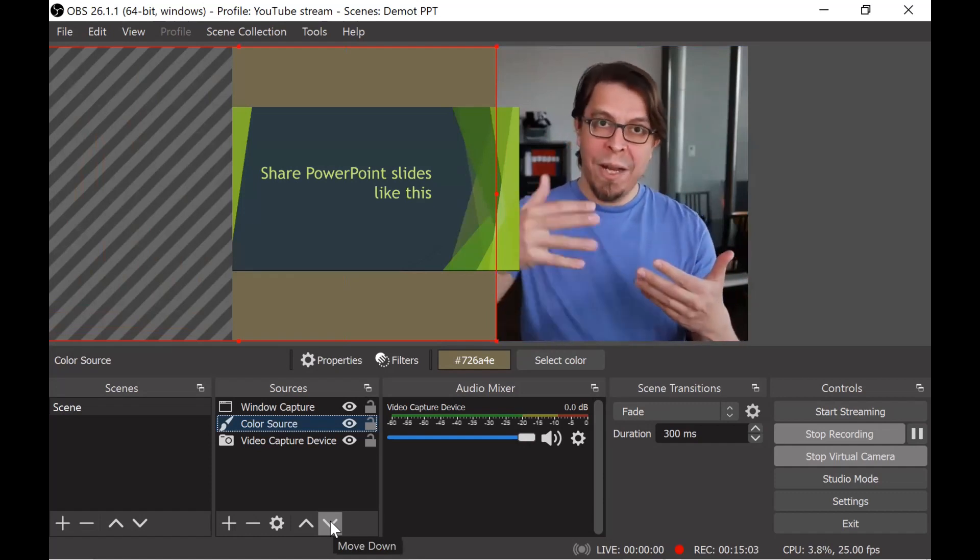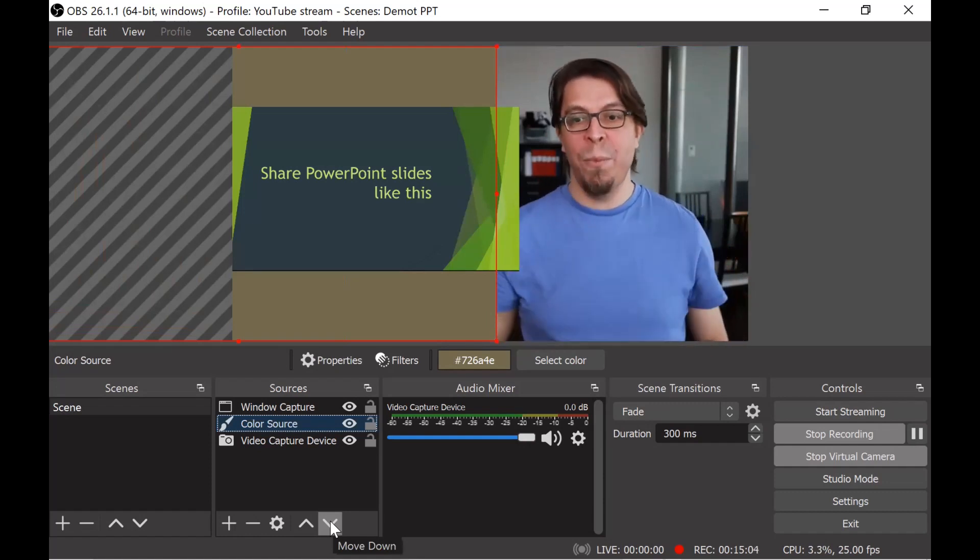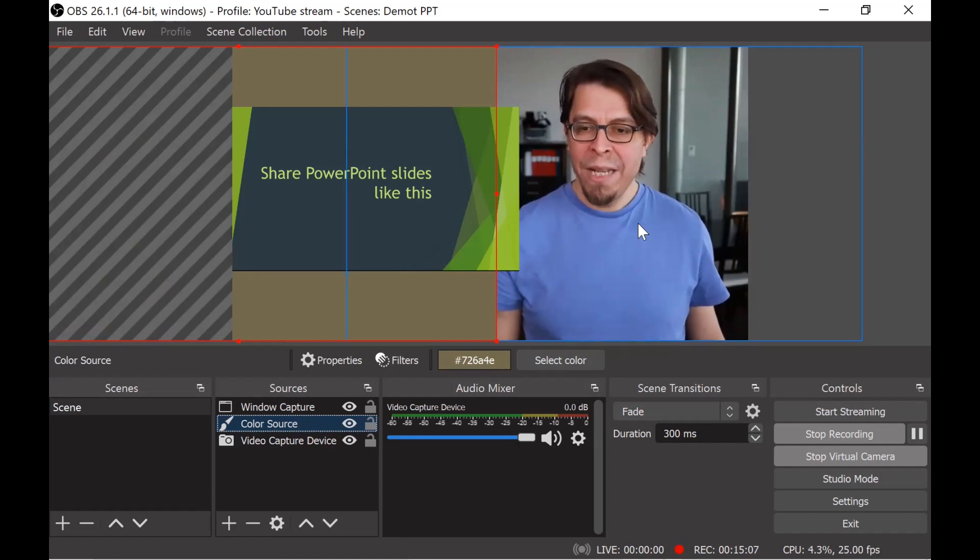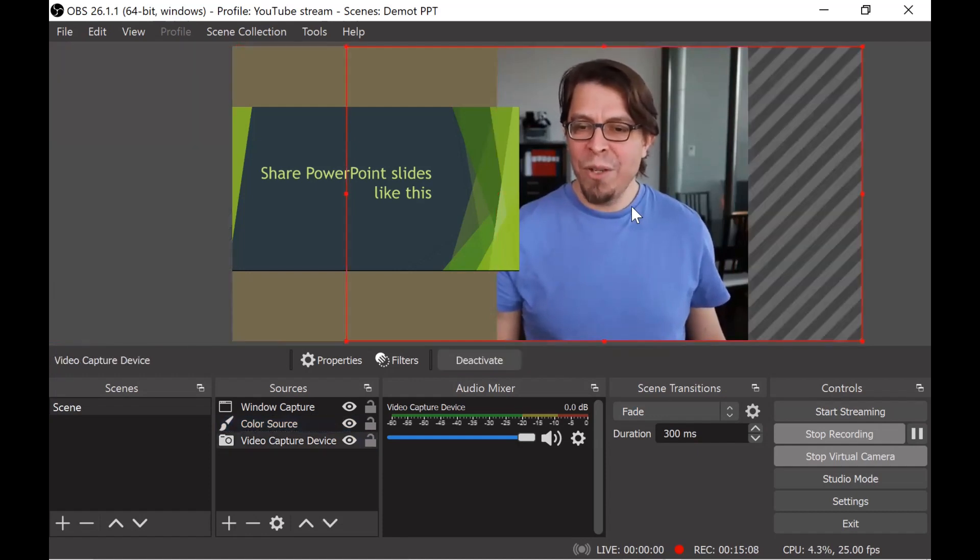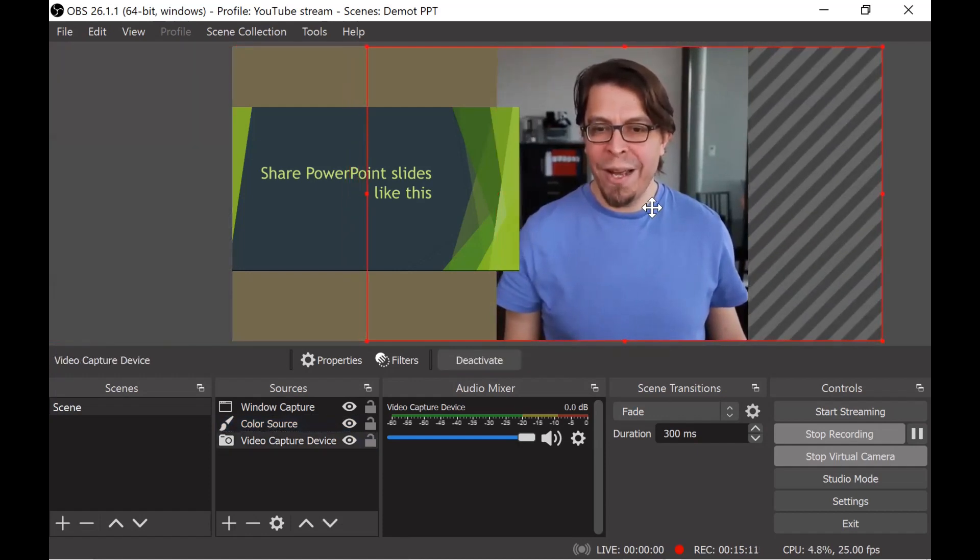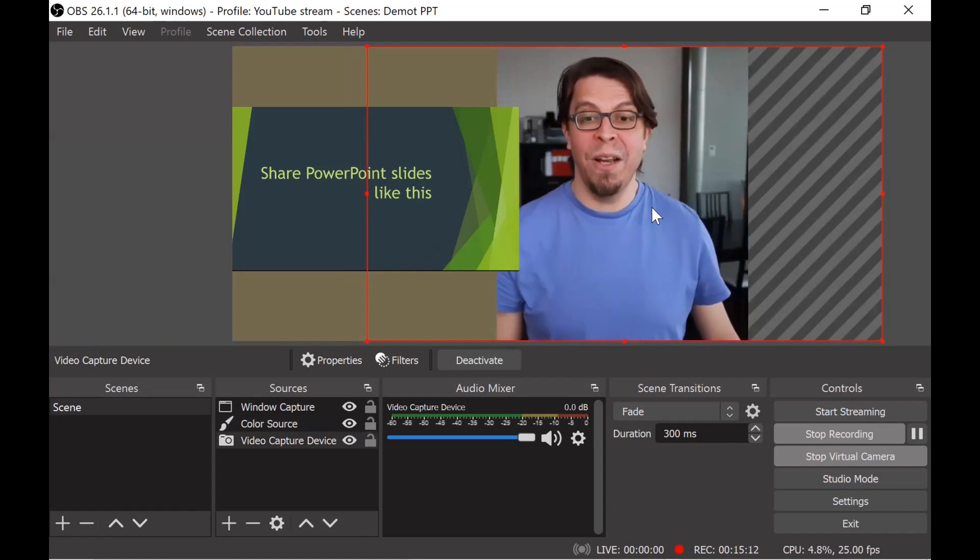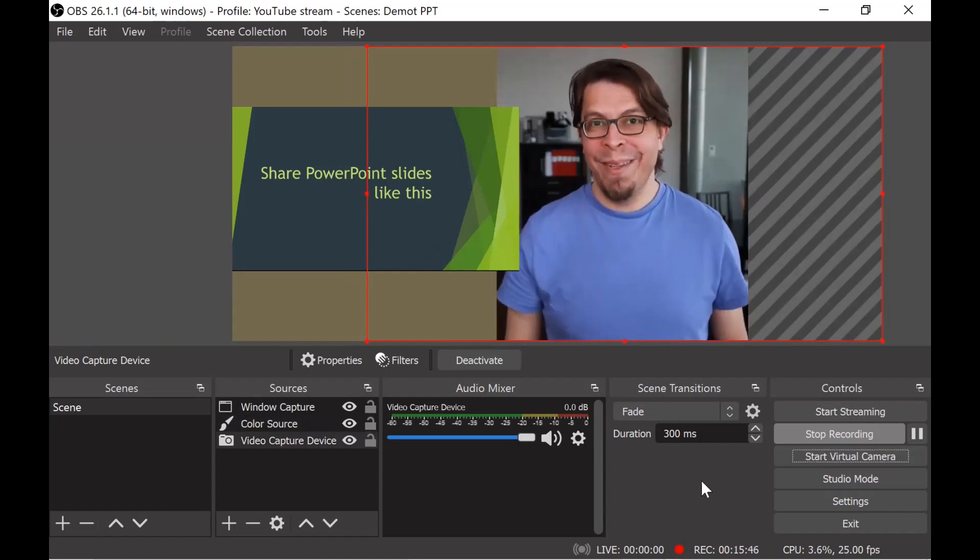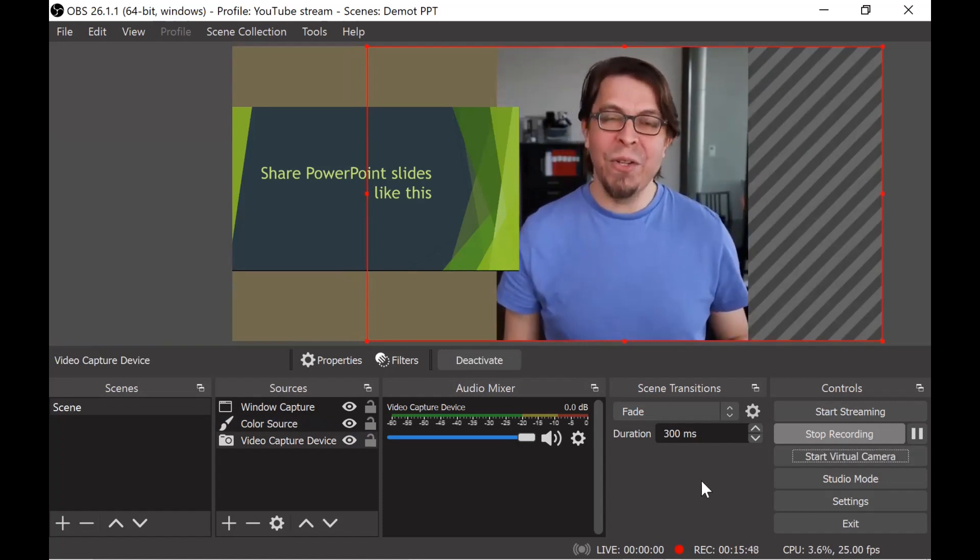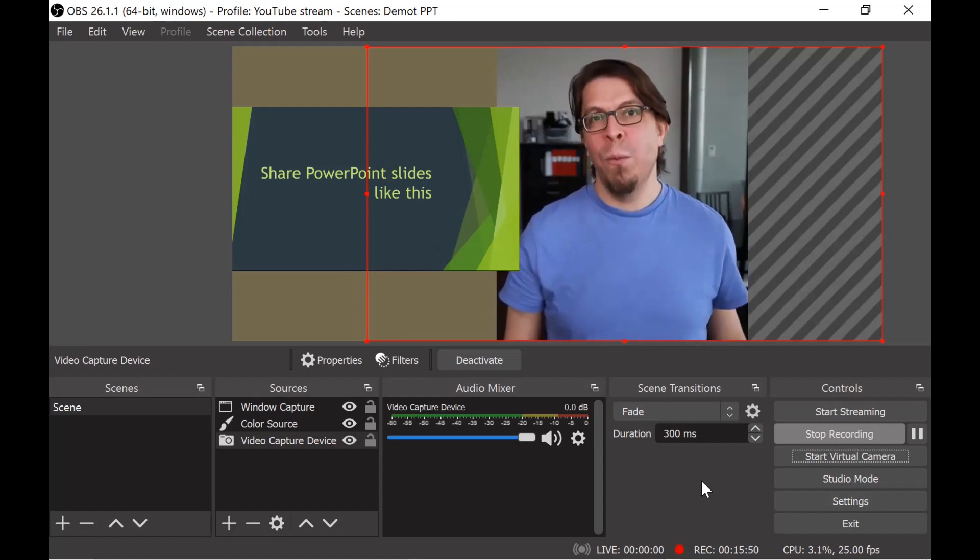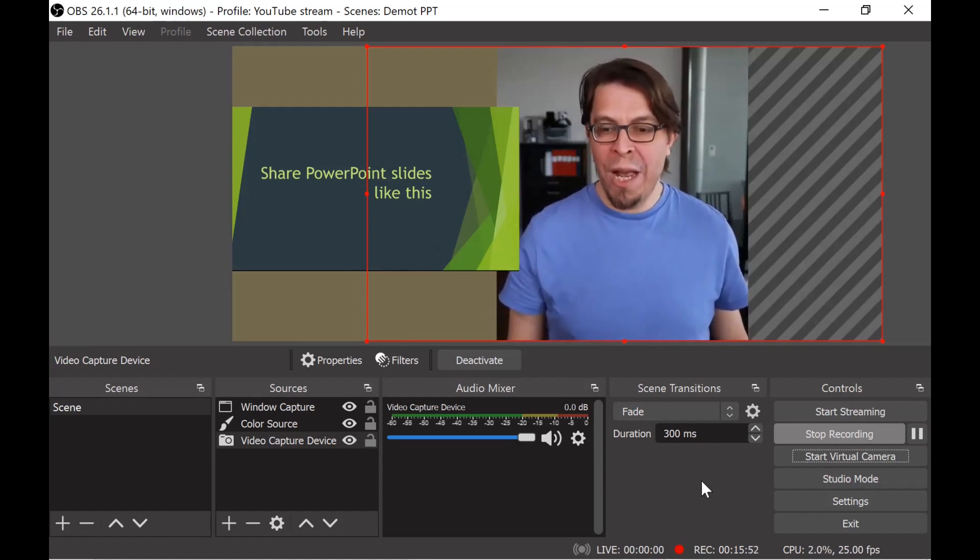I'm going to just adjust the camera a little bit, pull it a little bit to the side so that we have a little bit of space. This setup is looking pretty good so let's bring that over to Zoom with the help of the virtual camera.